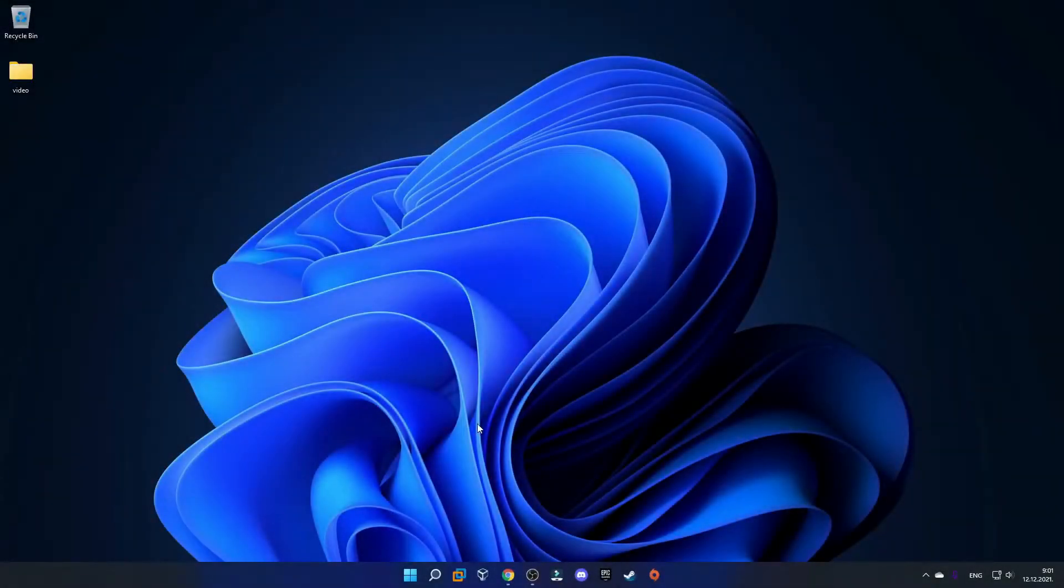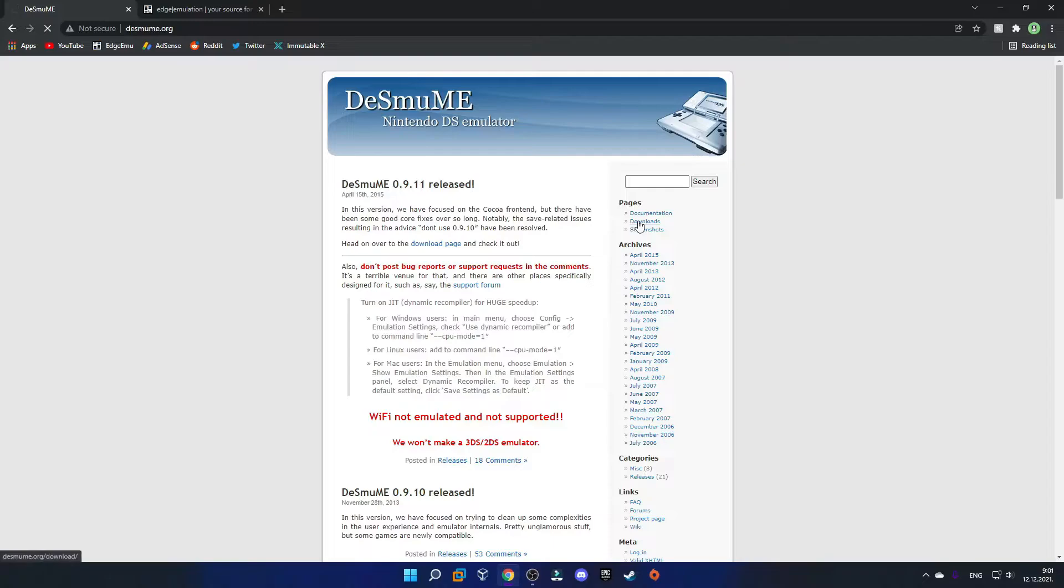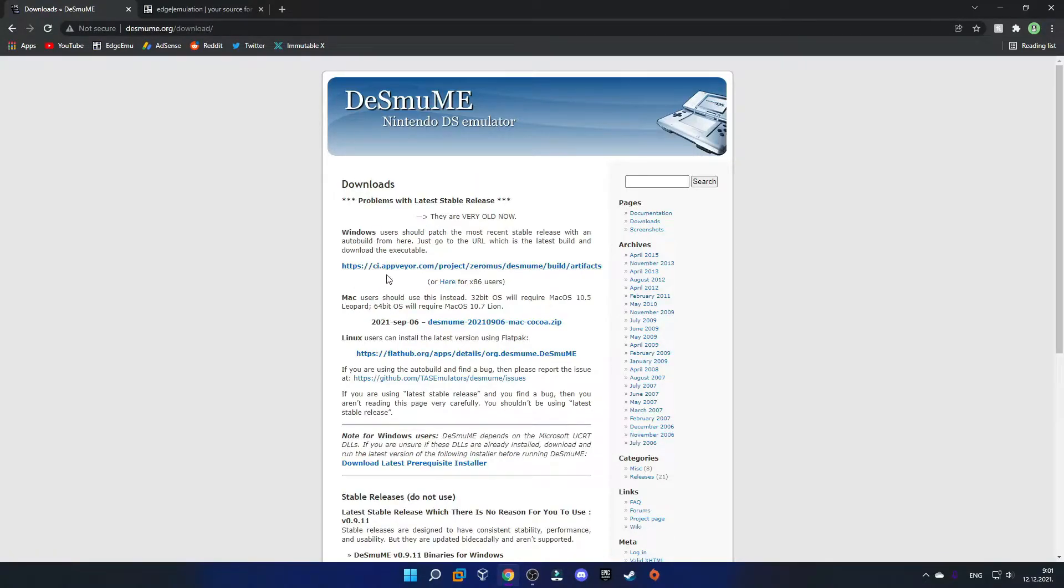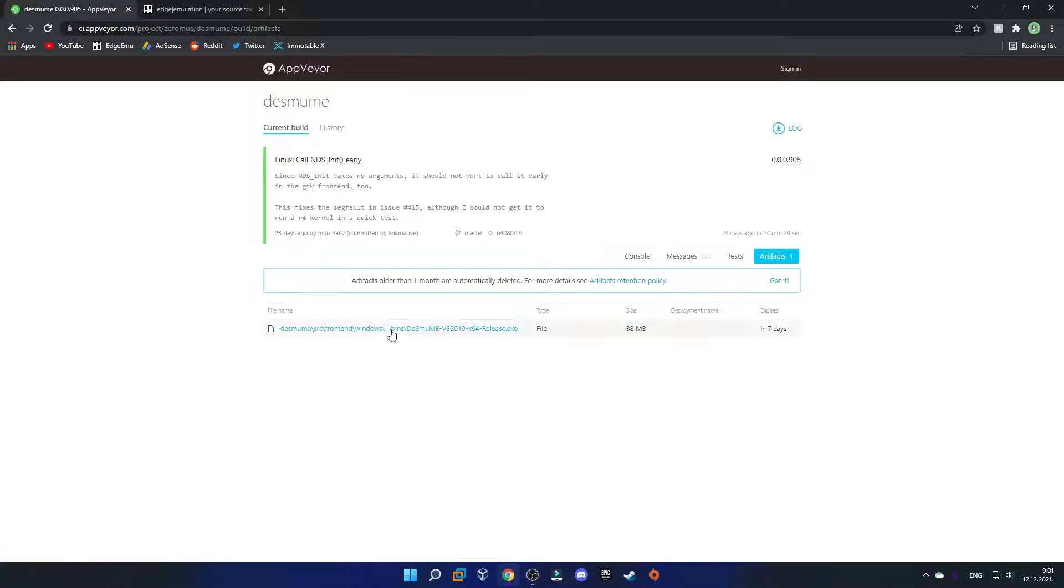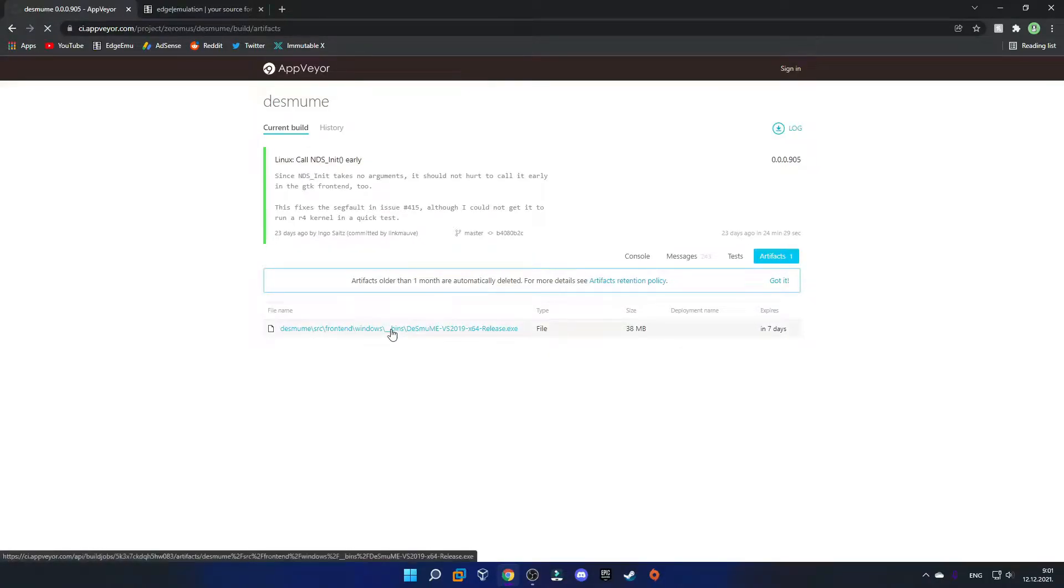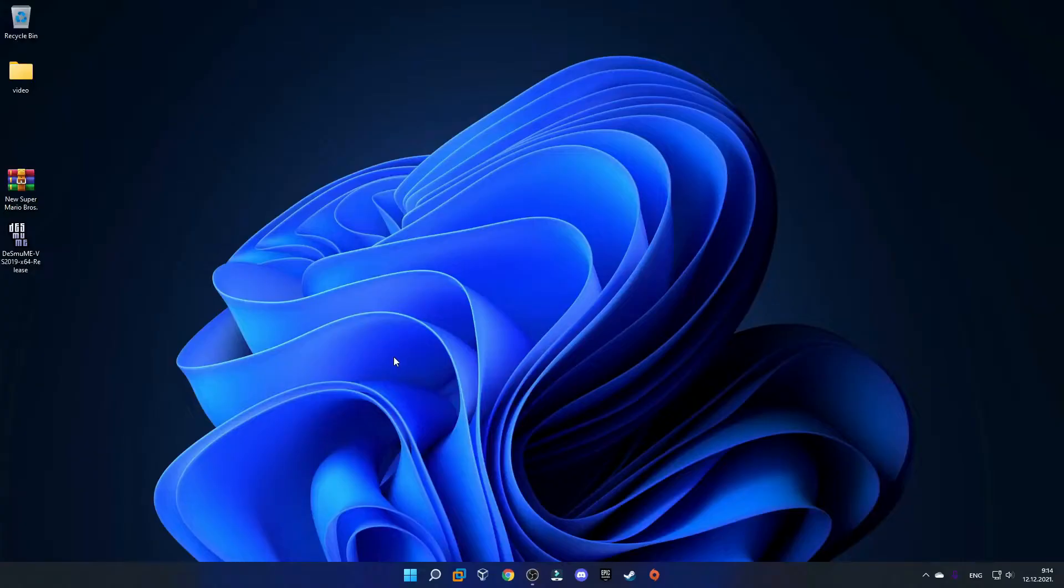Once you're on your computer, go to the first link in the description which should bring you to the DeSmuME page. On this page, go to the download section and click on this top link. It should bring you to this page, so just click on this to download it and your download should start as you can see down here.